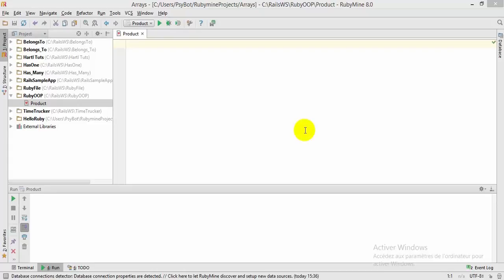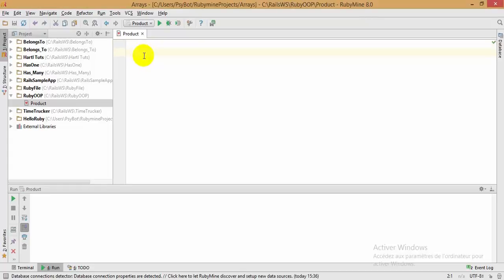Hello guys, this is Haytham Ben Slimane and you are watching Ruby tutorials. Today we are going to start a new section in our Ruby tutorials which is object-oriented programming. The first thing you need to learn is how to define and create a class in Ruby.